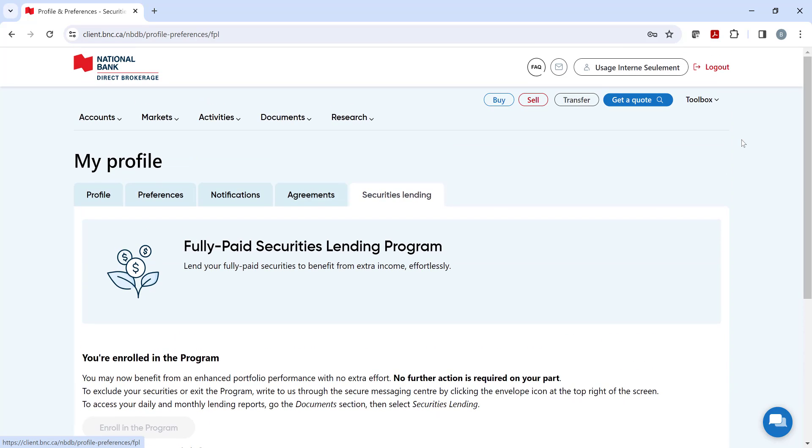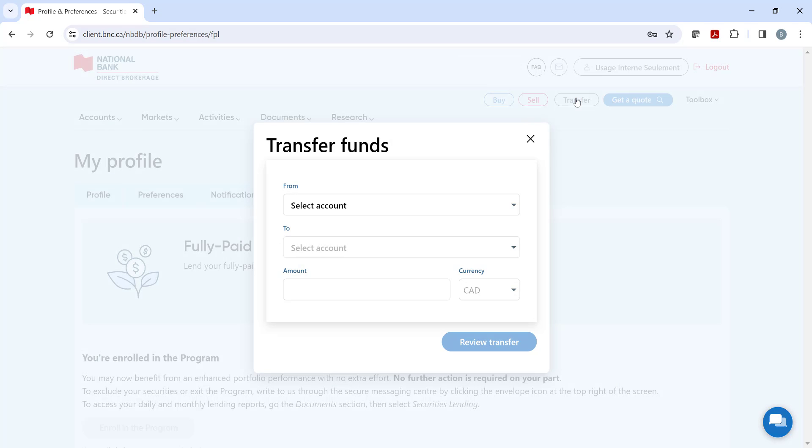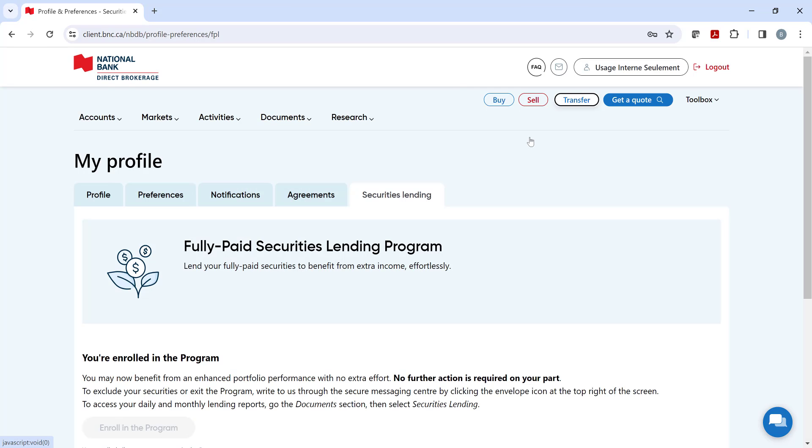Underneath the profile icon, we have the Buy and Sell buttons, which I'll discuss a little later. Next to it, we have the Transfer button, where you can add, withdraw, or contribute funds into your brokerage account. It can also be used to convert currency.